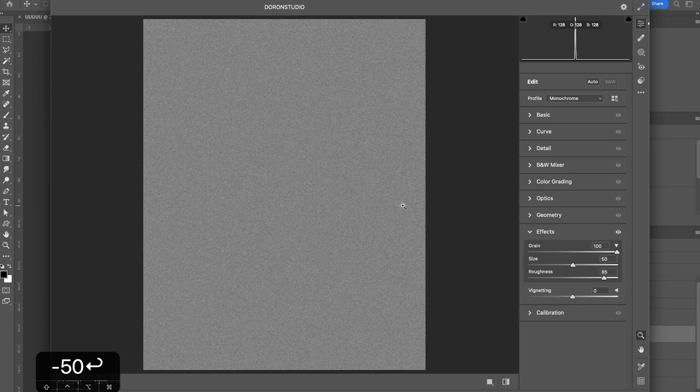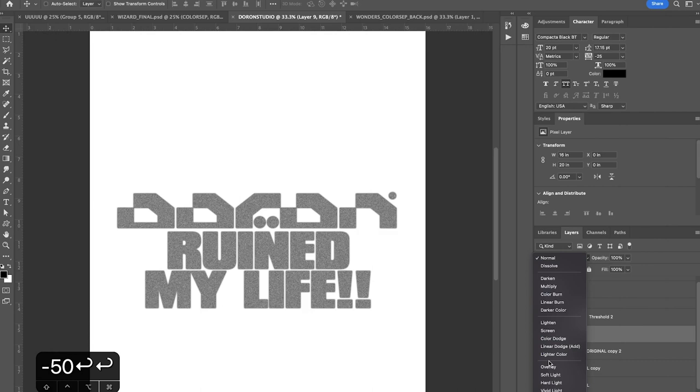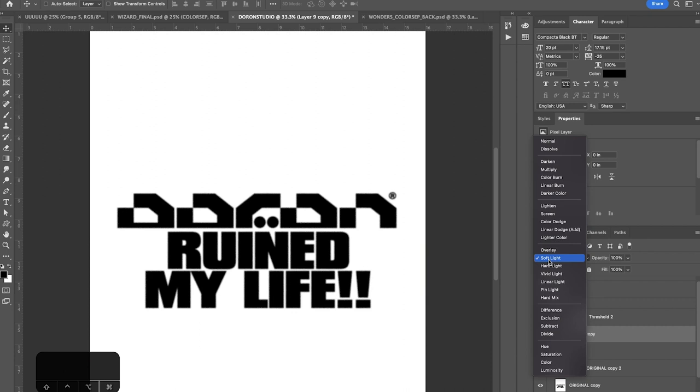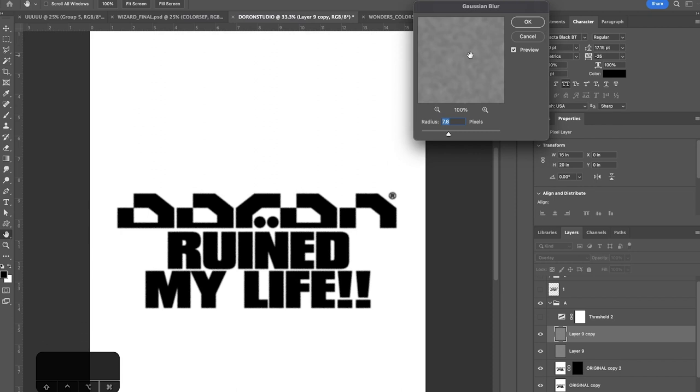And then we're going to set this to soft light. I'm going to duplicate that grain. Set that one to overlay and go to filter, blur, Gaussian blur, and add a blur of maybe around four, five pixels, 4.5. Perfect. So now we can turn that threshold back on.